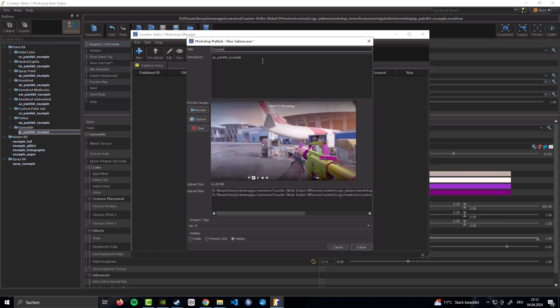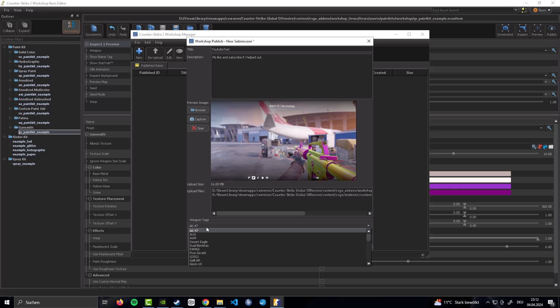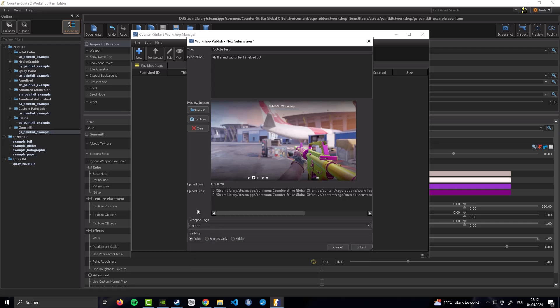And if we now go on to the publish tab instead. And press new. As you can see our latest screenshot is going to be saved. You can also browse for one of your choice. This is the weapon. And we can now go for a title. YouTube test. In this case we go for a description. Please like and subscribe my video. If I helped you out. I would really appreciate it. And now you're gonna put the visibility to public. Weapon tags you change to whatever weapon this is. Obviously this is a UMP. No questions asked. And if we would click submit now. Which I'm not going to do.